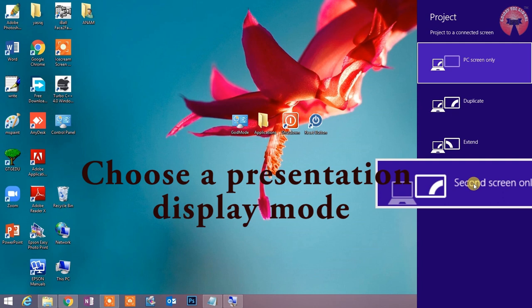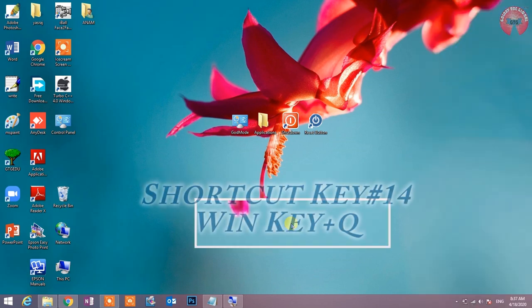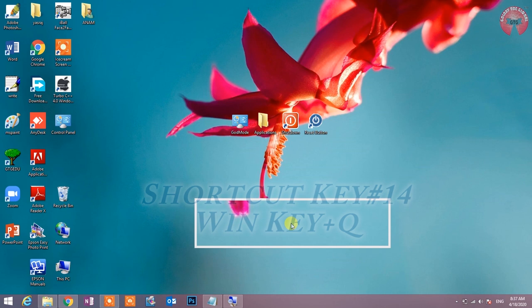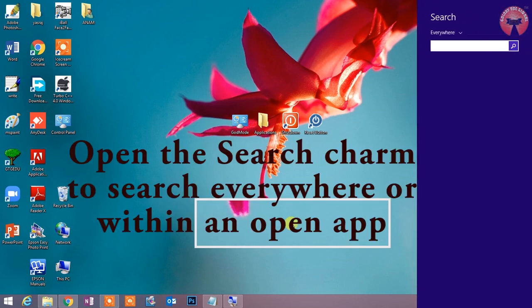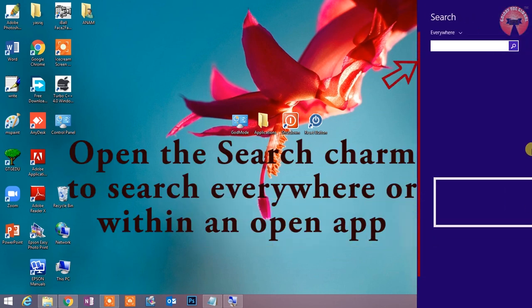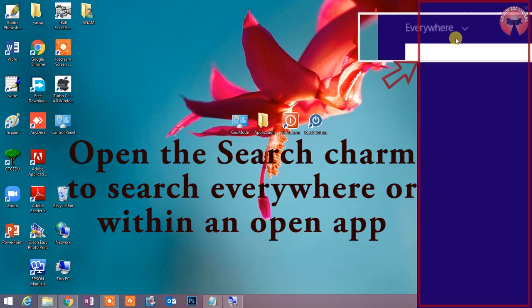Shortcut key number 14: Win key plus Q. Open the search charm to search everywhere or within an open app. इस shortcut key द्वारा search charm को open किया जाता है जो किसी भी item को कहीं से भी ढूंढने का कार्य करती है.